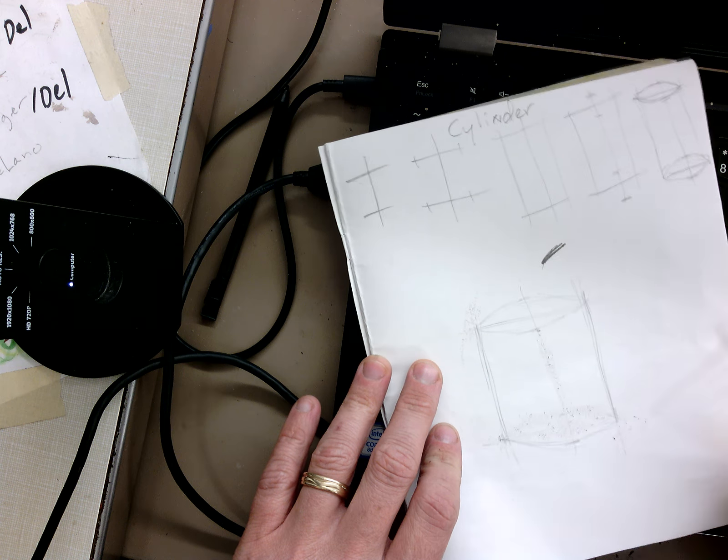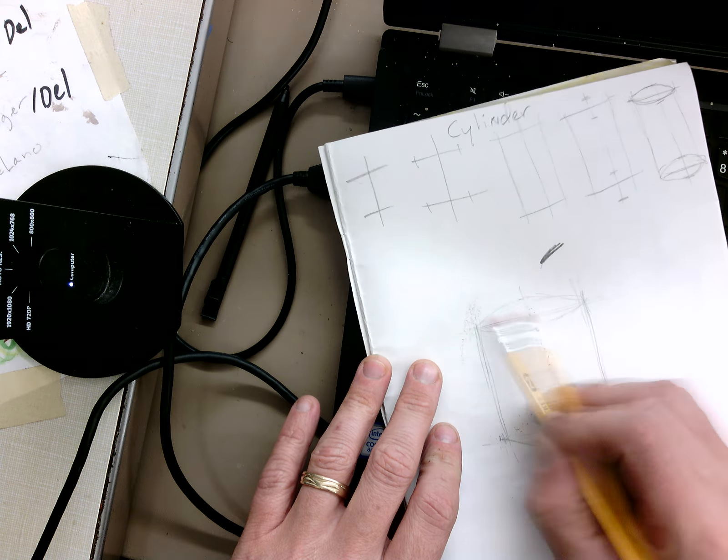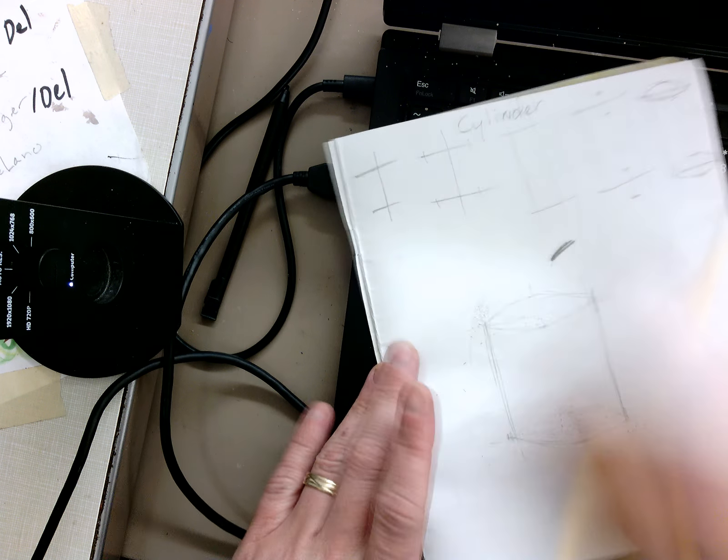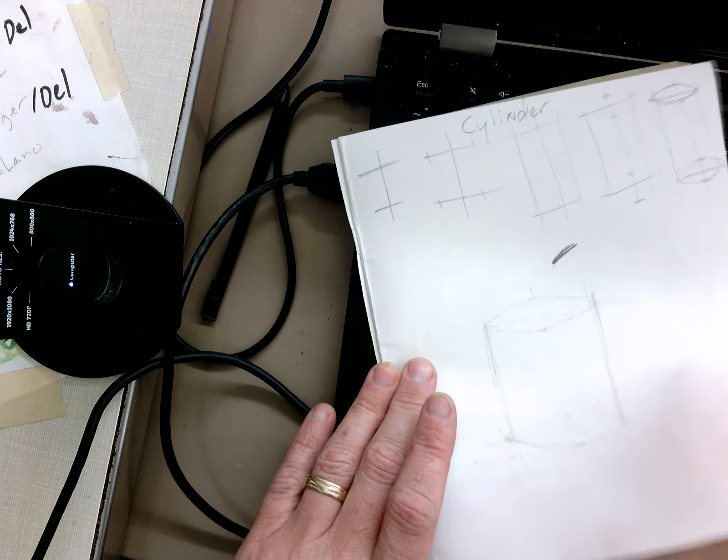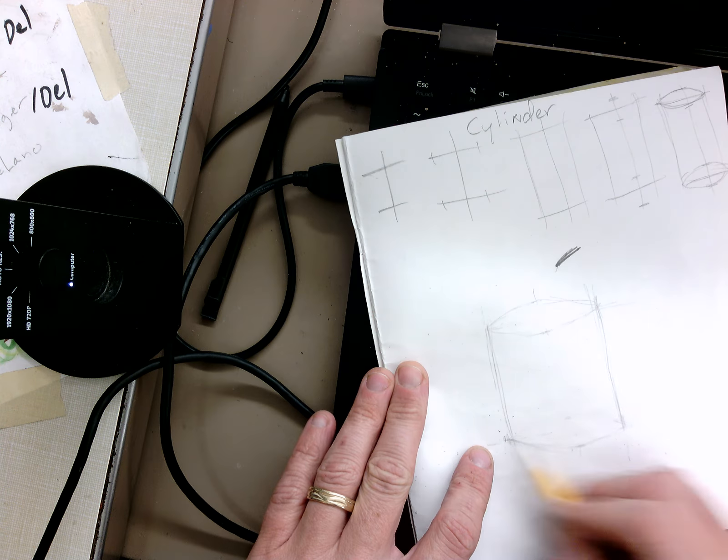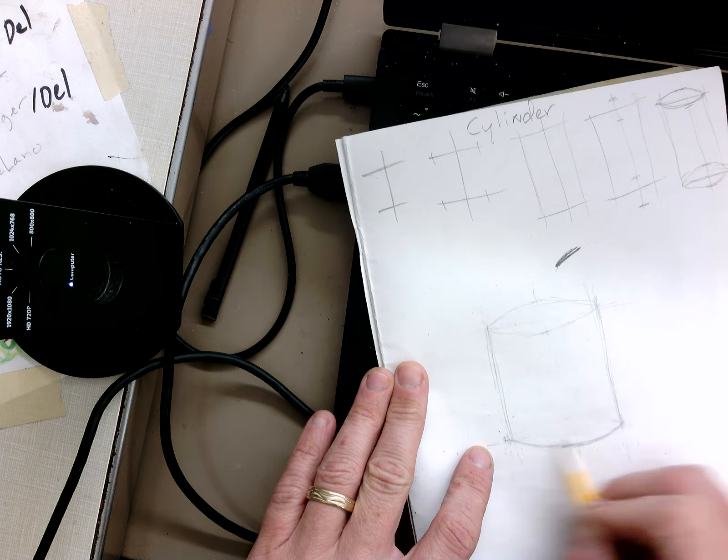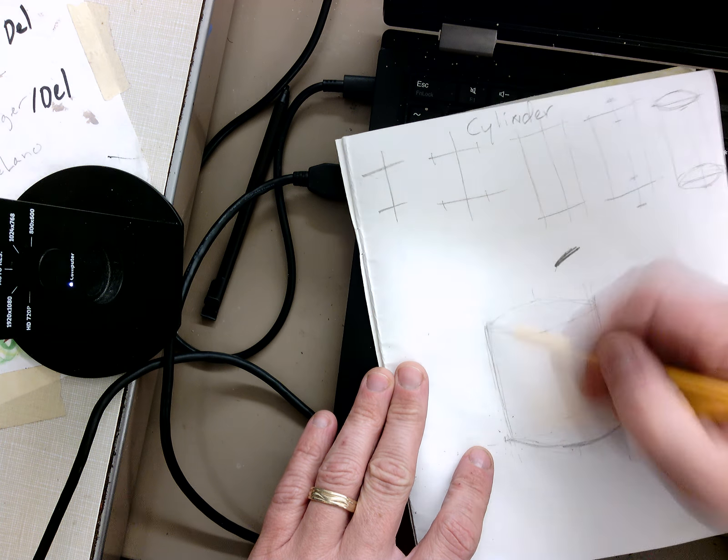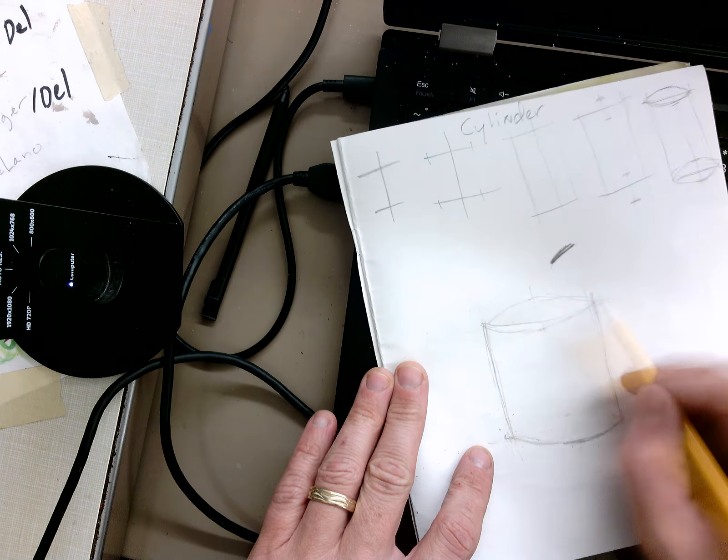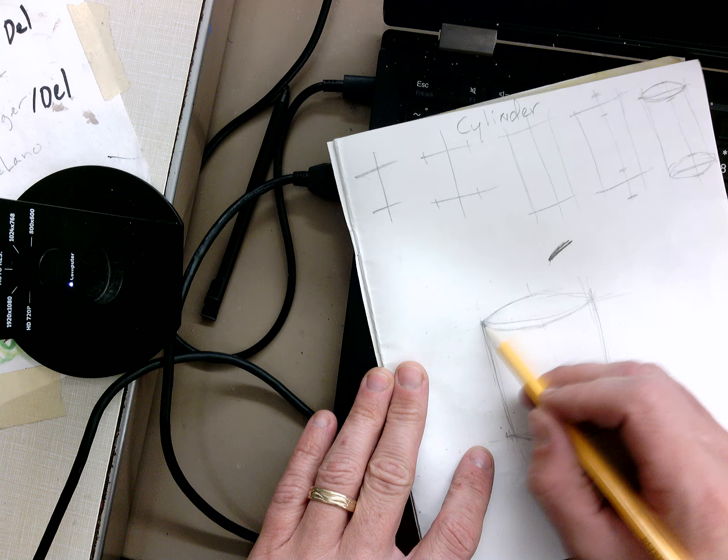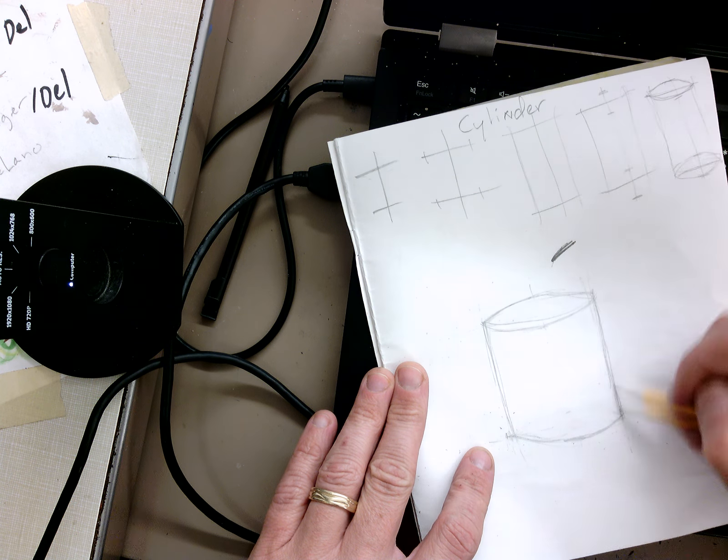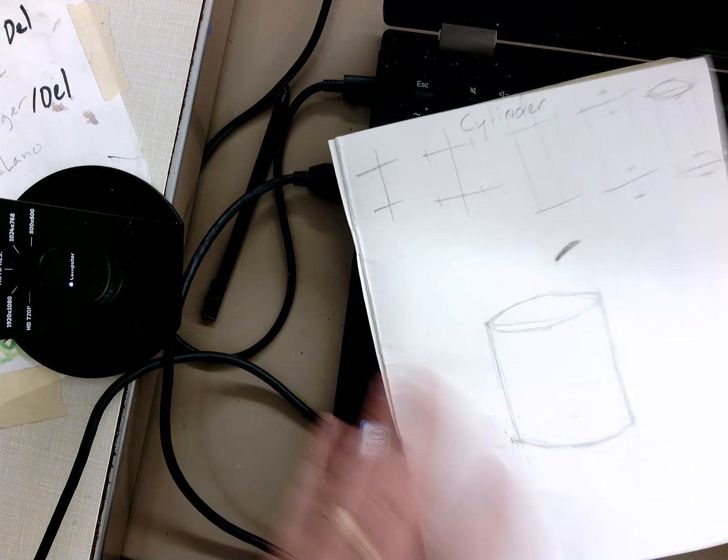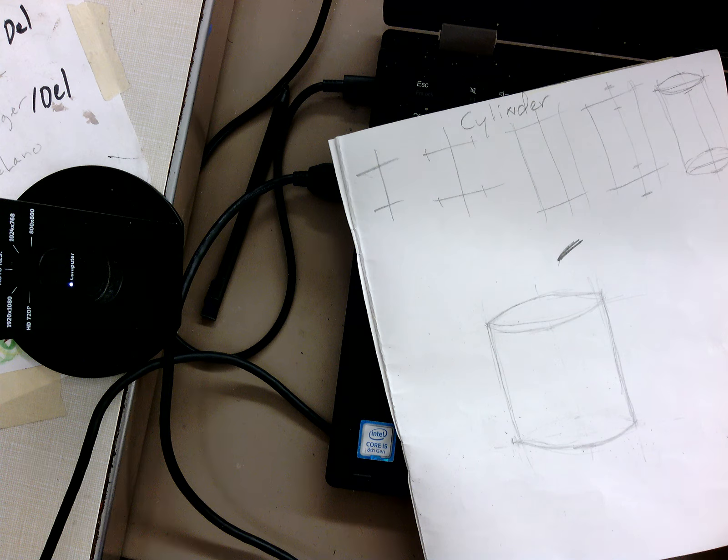It'll go away. This cross up here will go away. I have the beginnings of a cylinder right here. I can go clean it up a little bit, make it a little darker. If you're pressing really hard, it's going to be hard to erase what you've drawn.